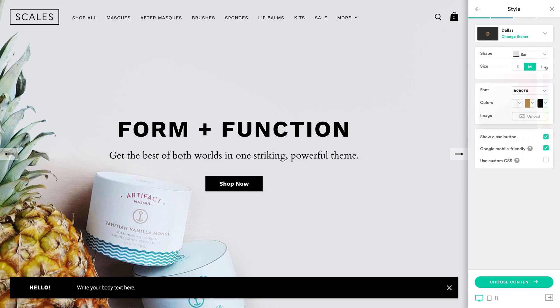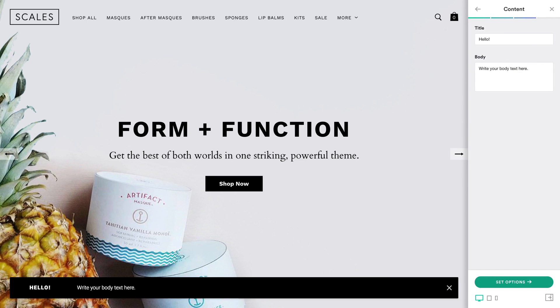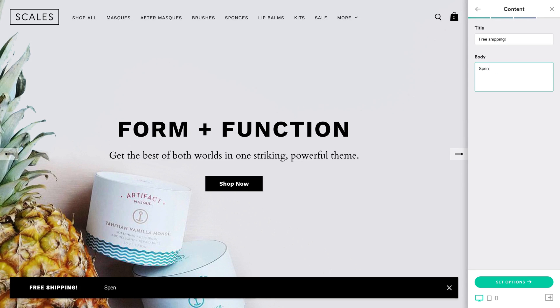When you're happy with the way your shipping bar looks, move on to content. There's not a whole lot you need to do here. Once again, keep it clear, concise, and interesting to your customers.